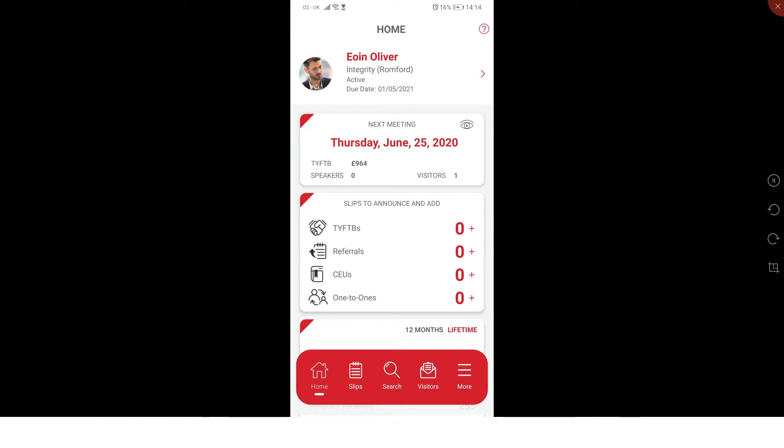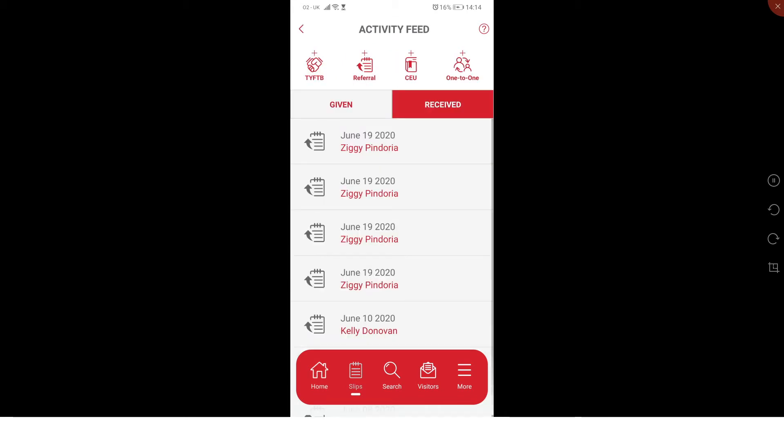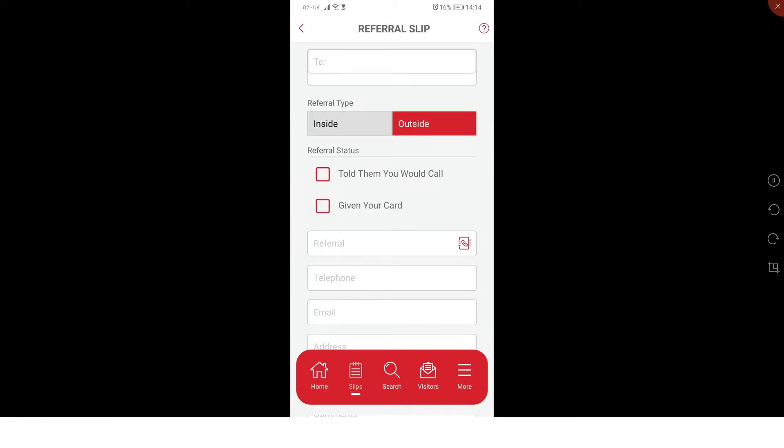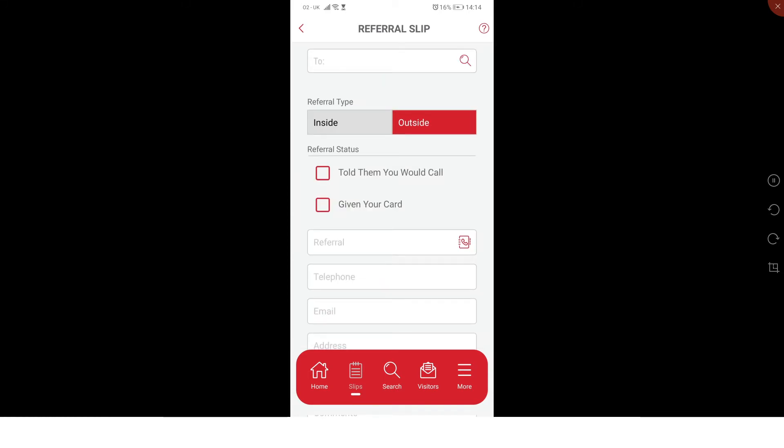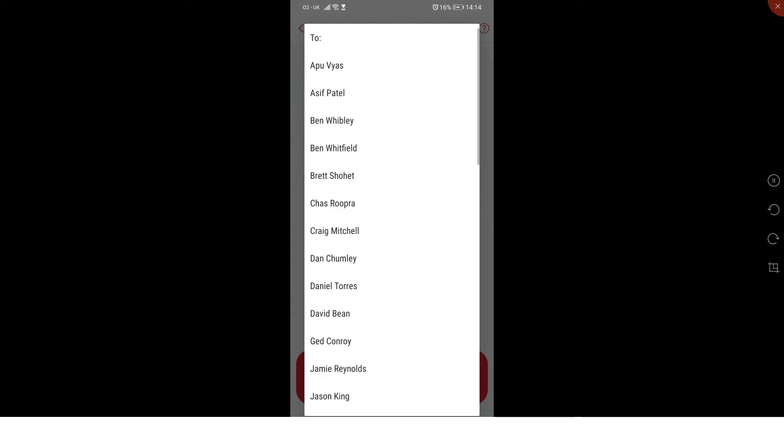Go to the bottom and press slips, and then at the top press referral. The first thing you want to do is click on the to tab. This brings up a list of all the members in your chapter. You can see in my chapter we've got 49 or something. I will set up an example referral just to show you how it works.